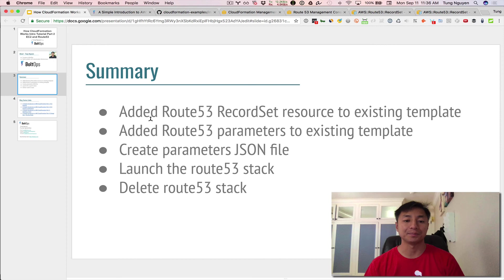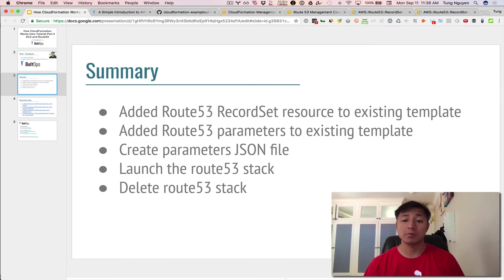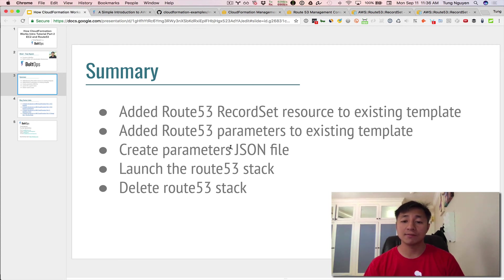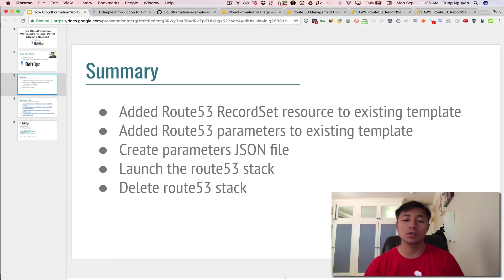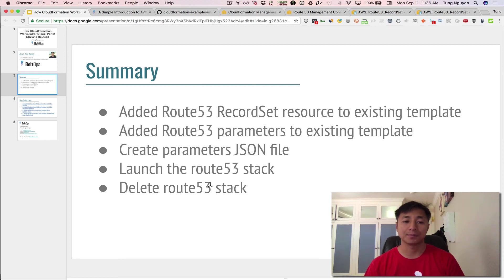So let's review what we did. To recap, we added a Route 53 record set resource to the existing template. We also added parameters at the top there of the existing template. We created a parameters.json file that was required. And then we launched the stack. We reviewed, verified everything. And then we deleted the Route 53 stack.